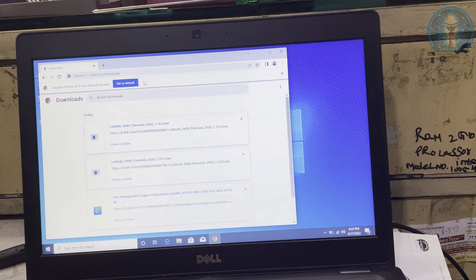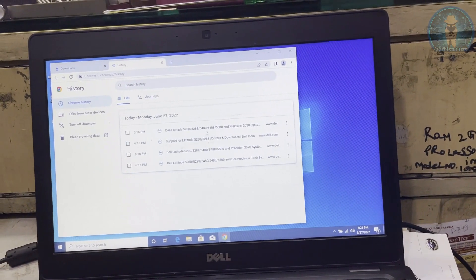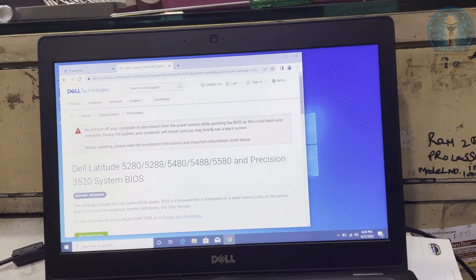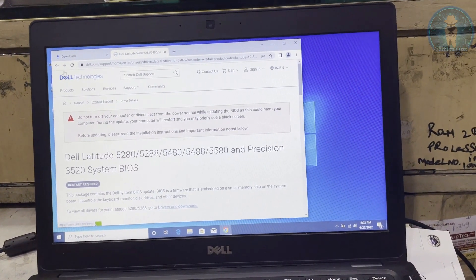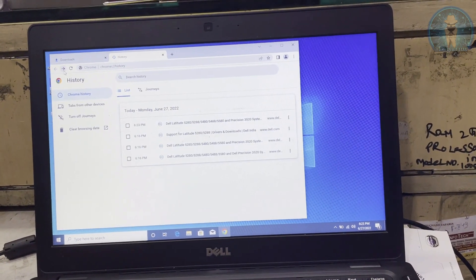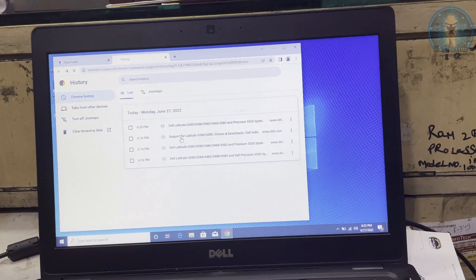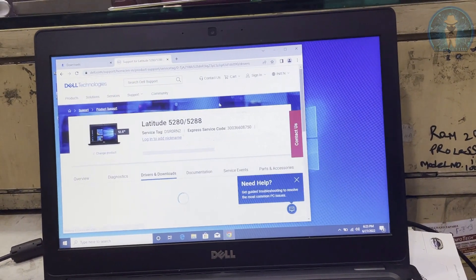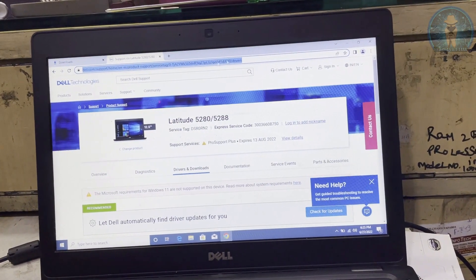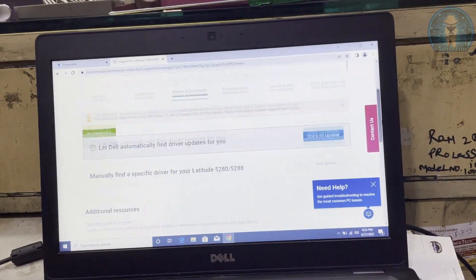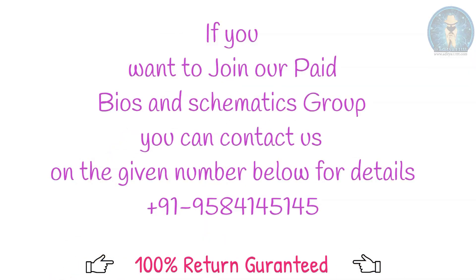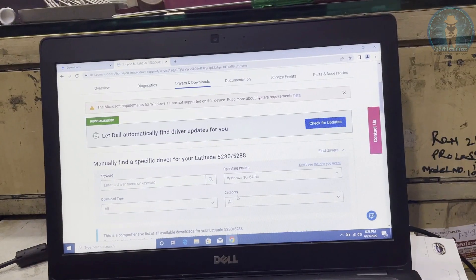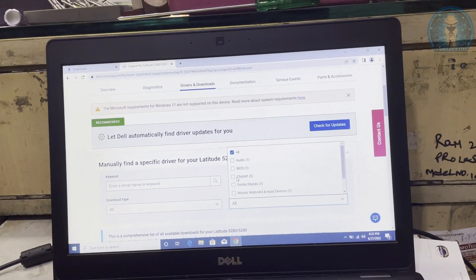We can go via service tag from the Dell back body. You can use the service tag and go to the Dell website and there type the service tag. After opening the product page you can go to the find driver option, that is driver and download. Then go to find driver, then click there. Then you have to select the BIOS option.